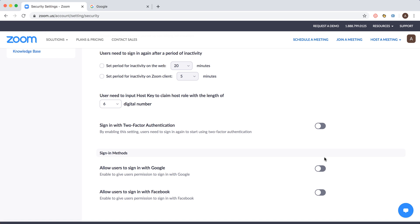In case someone's Facebook profile is compromised, they would be able to sign into your Zoom account. If your Zoom account has hundreds or thousands of users in a big organization, that can be a security flaw. So you can just disable these sign-in methods with Google and Facebook.